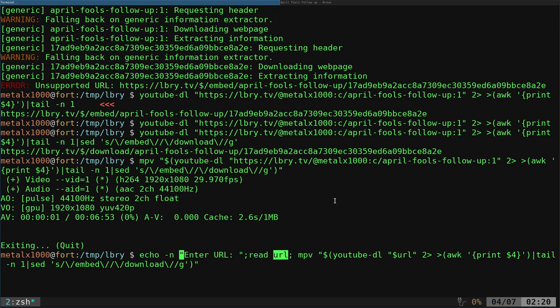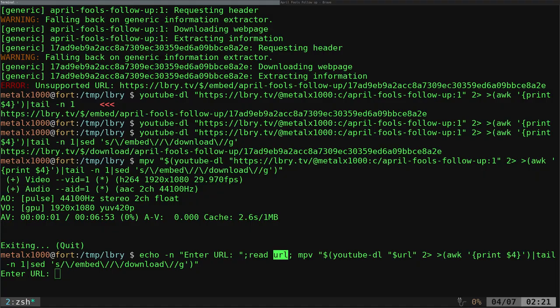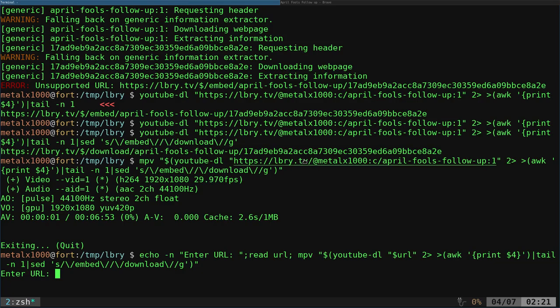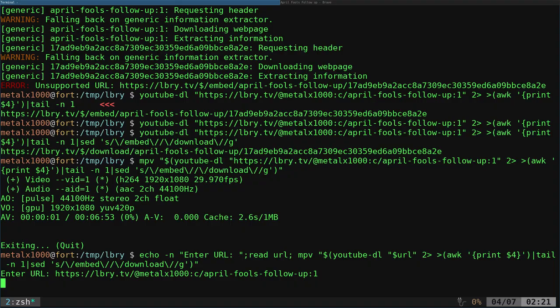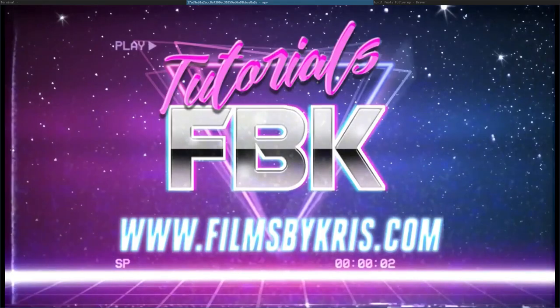So now I can hit enter on this and it asks for that URL. I should be able to go here, copy any video's URL, enter it there, hit enter. And theoretically, it should start playing that video after a few seconds. There we go.